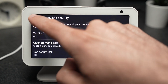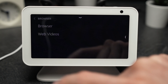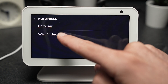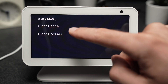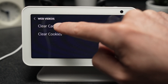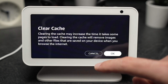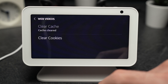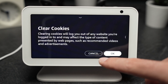Then go back three times and select Web Videos. Tap Clear Cache, press OK, and it will take a few seconds to do so. Then do the same for Clear Cookies.